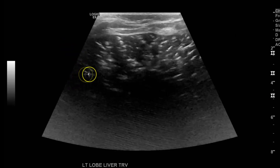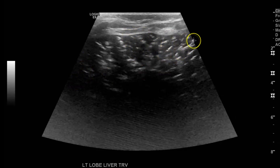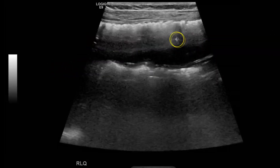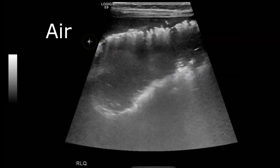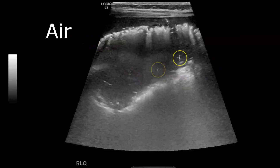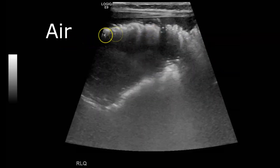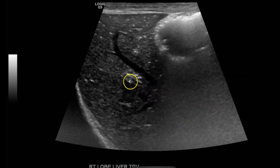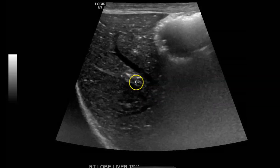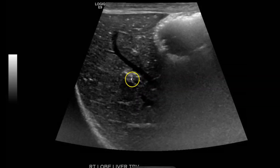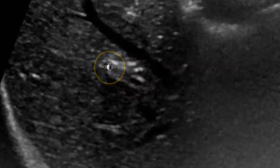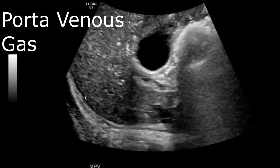Here are some more pictures of the liver, and here's a clip of the bowel within the right lower quadrant with echogenicities all within the bowel wall — this is air. Here's the liver and you can see these little air bubbles going through the portal veins. That's portal venous gas.